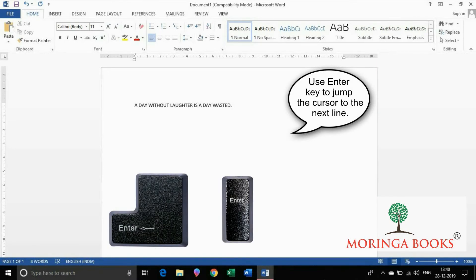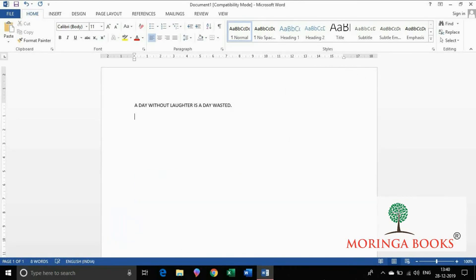Use the Enter key to jump to the next line. In this way we can type text in Word. Thank you.